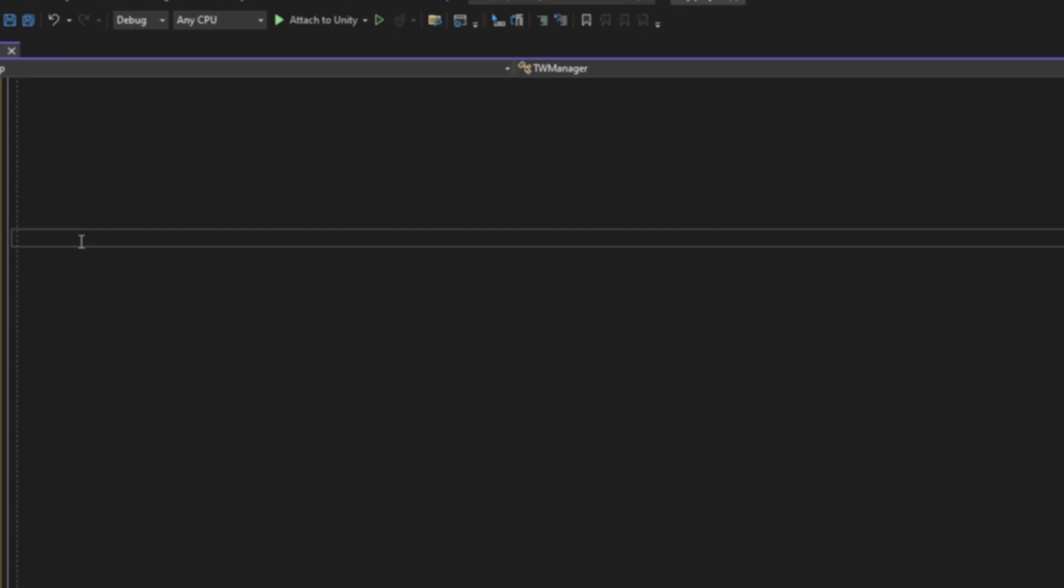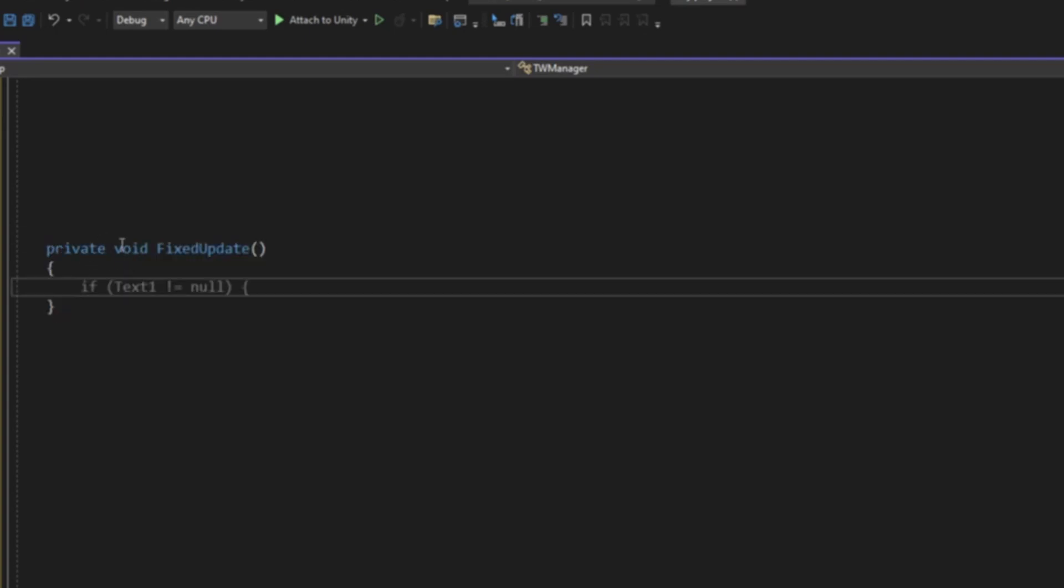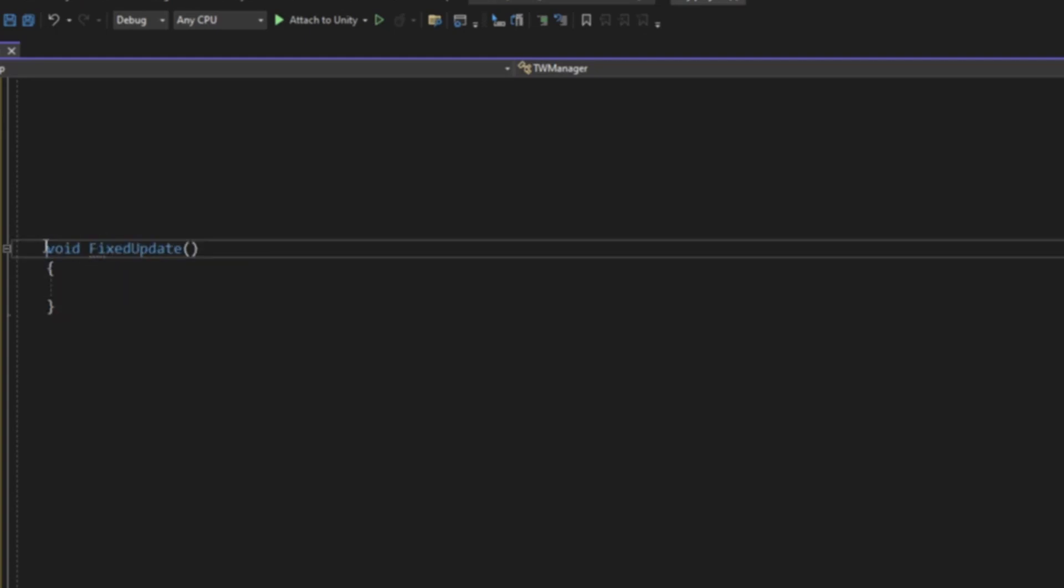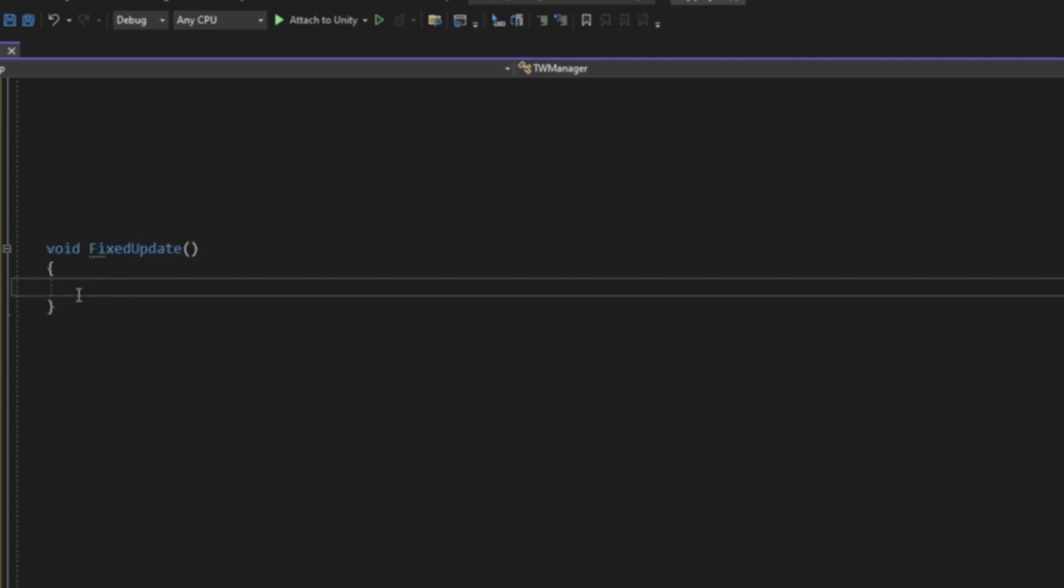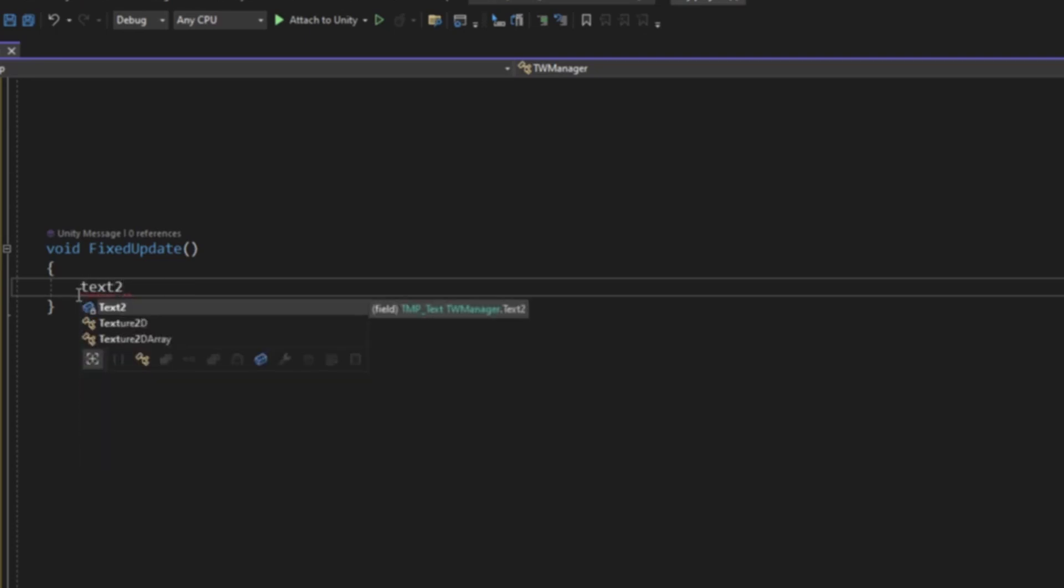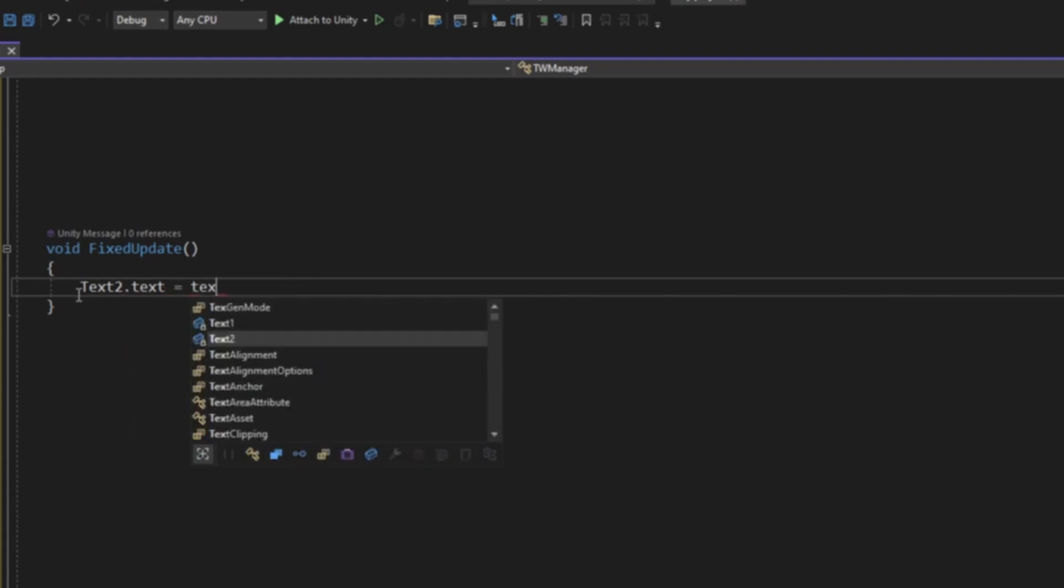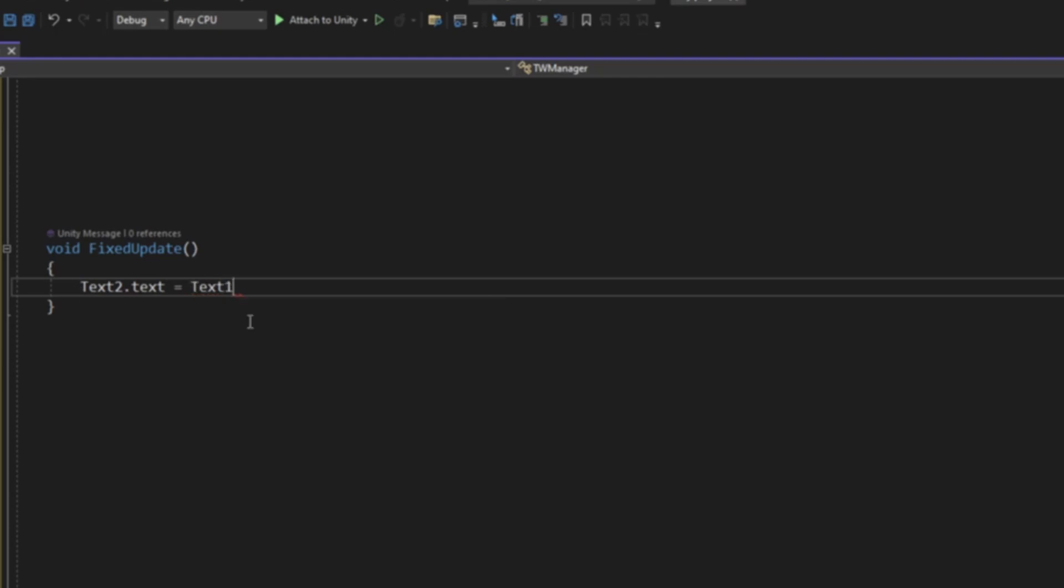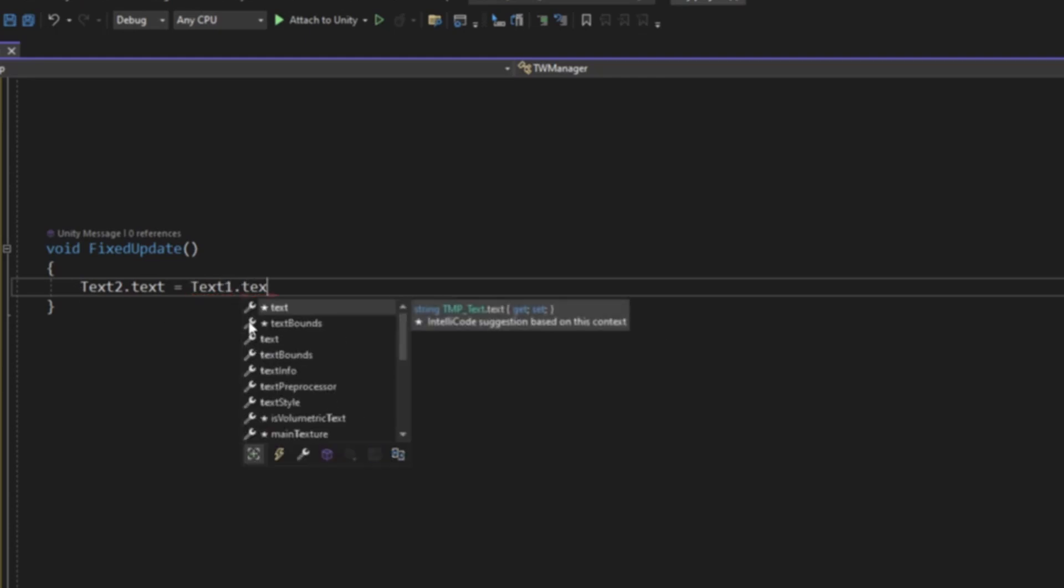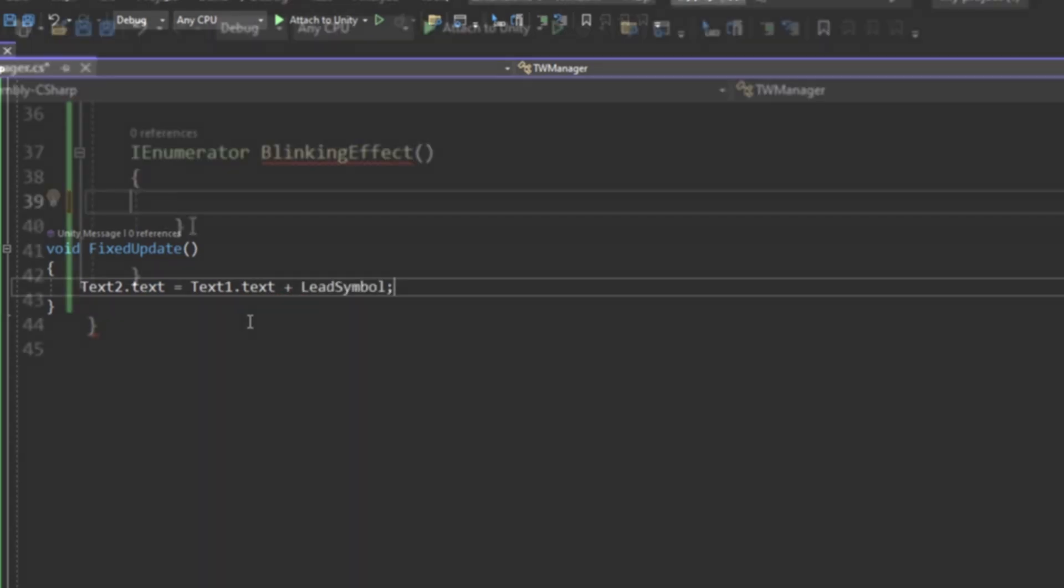First thing we're going to want to do is start a void, a fixed update, remove the private, doesn't need it. To set things up for the blink effect later on, we're going to be saying Text 2.Text equals Text 1.Text plus lead symbol.